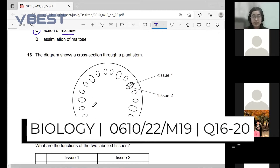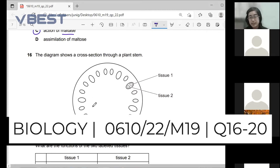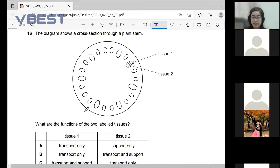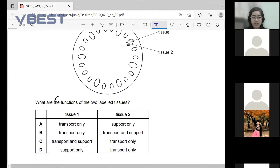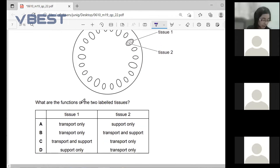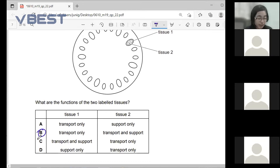Okay, next one — number 16. The diagram shows a cross-section through a plant stem. We have tissue one and tissue two. What are the functions of the two labeled tissues? The answer is B — most of you got this correct. Tissue one is for transport, and tissue two is for transport and also support.